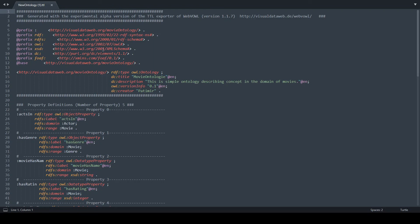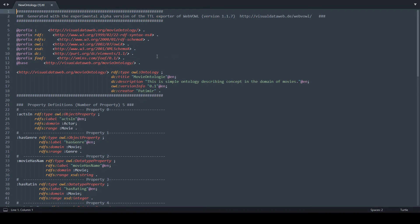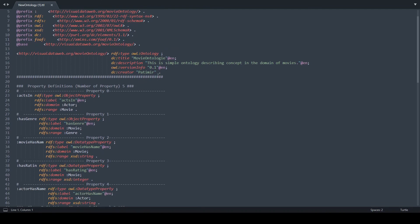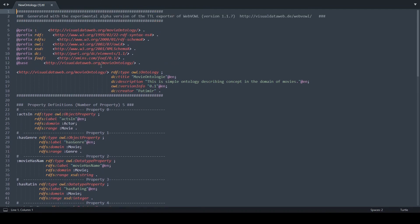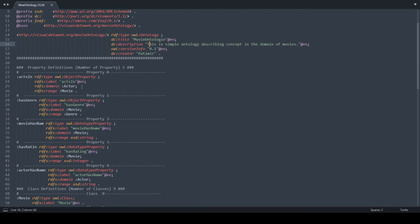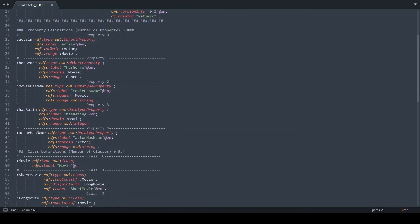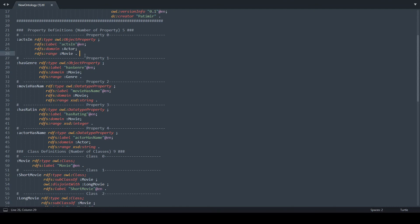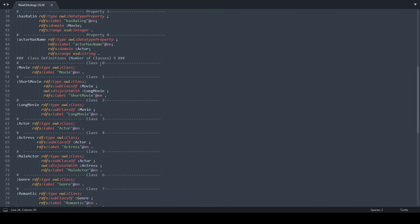And yeah, this is how the ontology would look like in the Turtle format inside the Sublime Text editor. So for example, these are the default ontology descriptions that we have created: its title, its description, version information, its creator. And here are all the properties. As we can see, everything is defined, like its IRIs are set, its domain and range is set as well. And here are the classes.